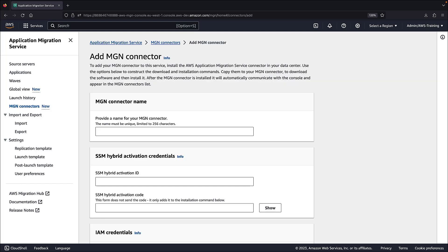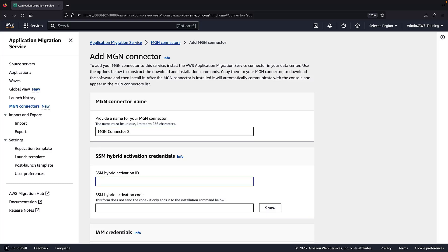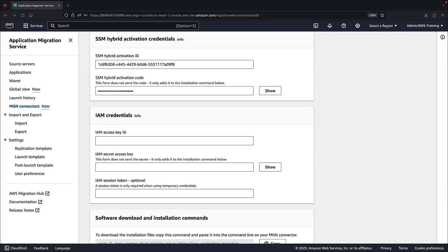We need to install the AWS Application Migration Service connector in our data center. To create the download and installation commands, we'll start by filling in the connector details and SSM hybrid activation credentials. Next, we'll add the IAM credentials.